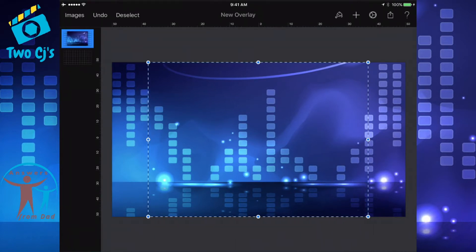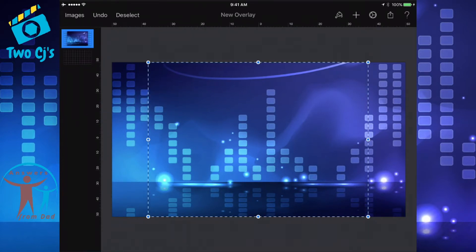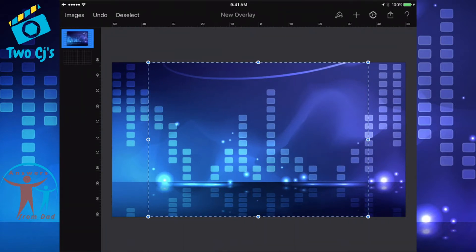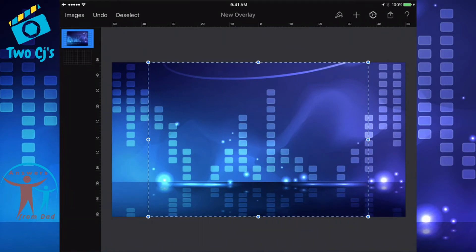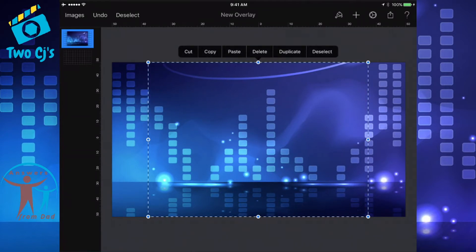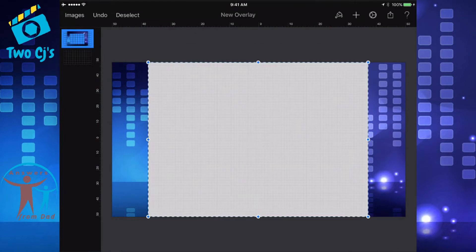Now we want to cut out that part of the background so we can get down to the transparent layer again. As you see over on the left-hand side in your layer box, the top layer is our background picture. The layer underneath that, which you may not be able to see, is the checkered area — that's the transparent background. We want to get down to that transparent background. You already have your marching ants — just press inside that box, you'll get that dialogue again, just press delete. And there you go — you're down to that transparent background.